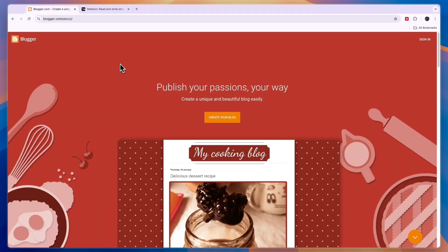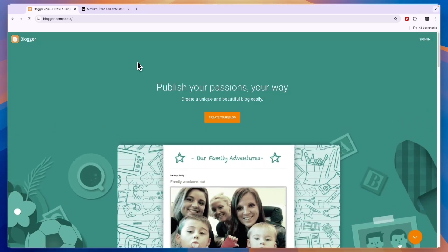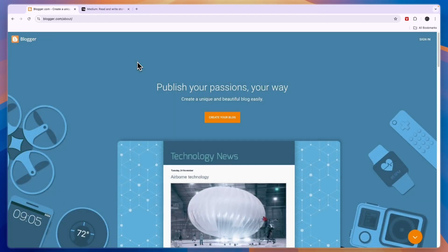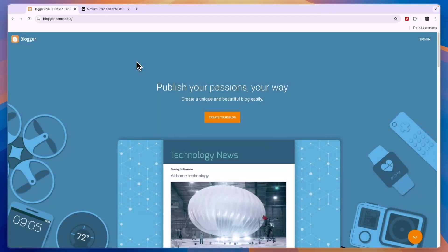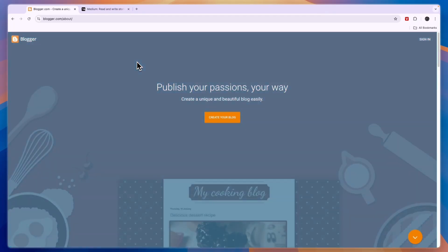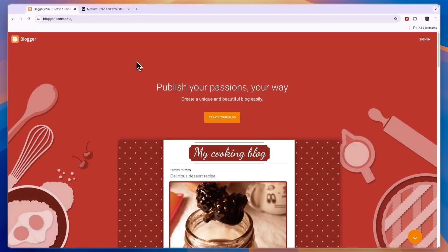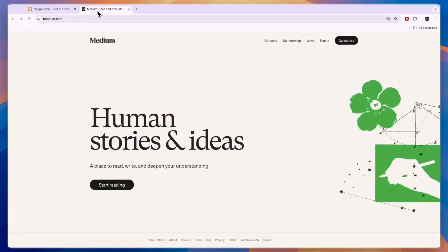Whereas I would go with Medium if discoverability is most important to you, if you don't want to worry that much about the format and look of your platform, and you want to rank higher in search engines.